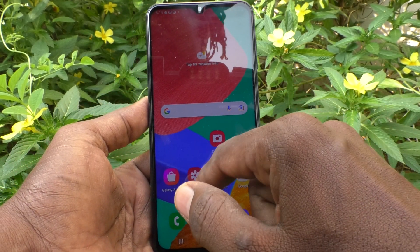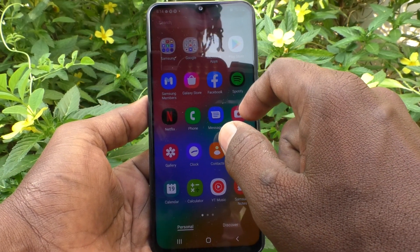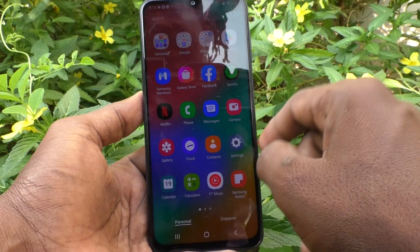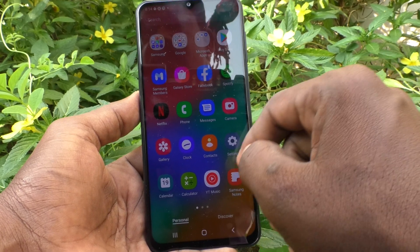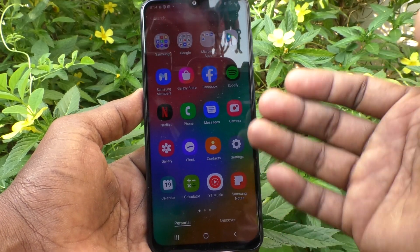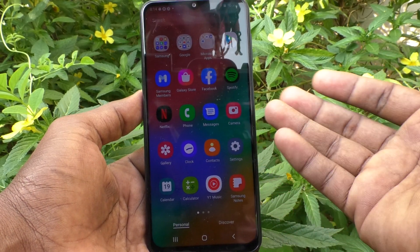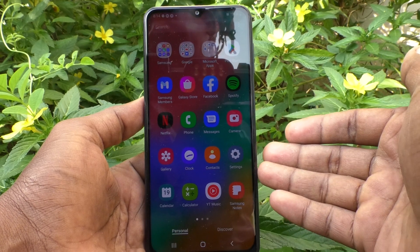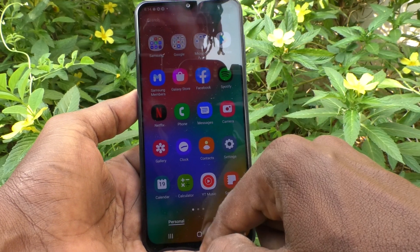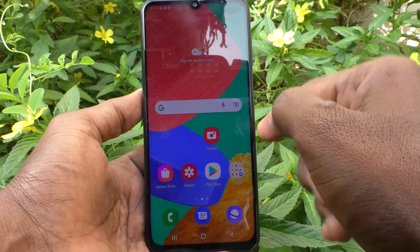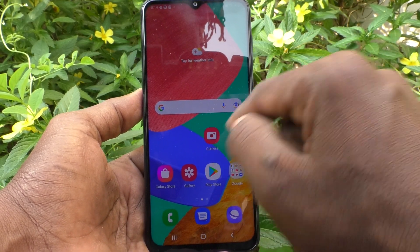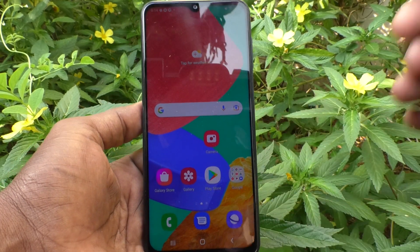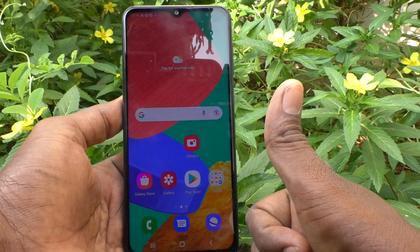Now it is restored to the original position and the app size is increased. In this way you can easily decrease or increase app size on the home screen of your Samsung Galaxy M33 5G. That's all friends, thanks for watching, bye.